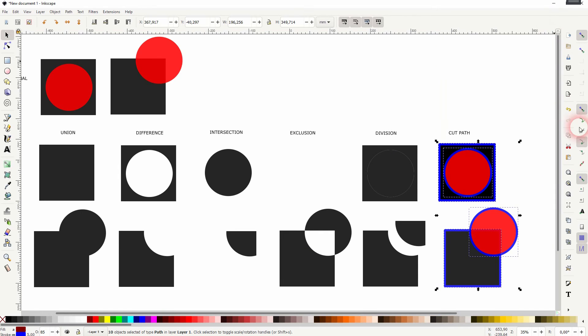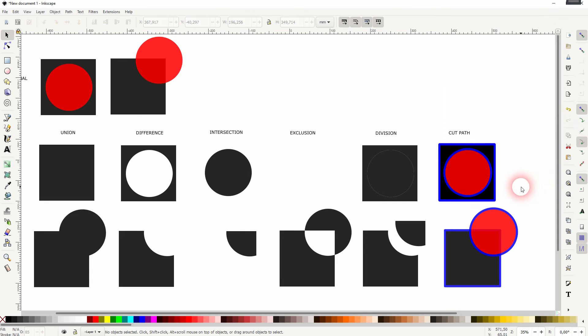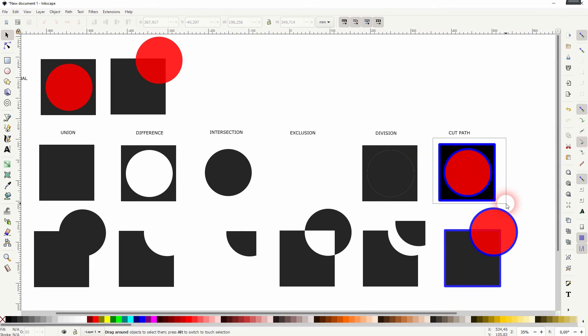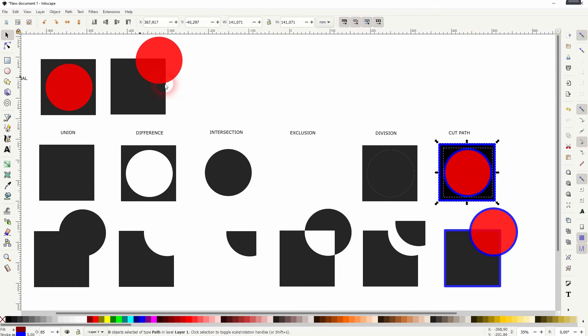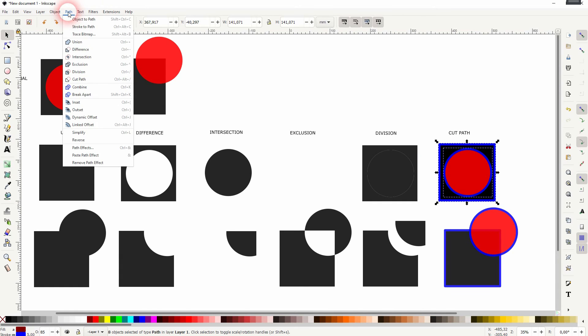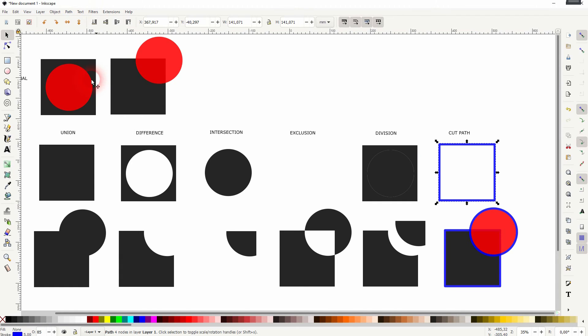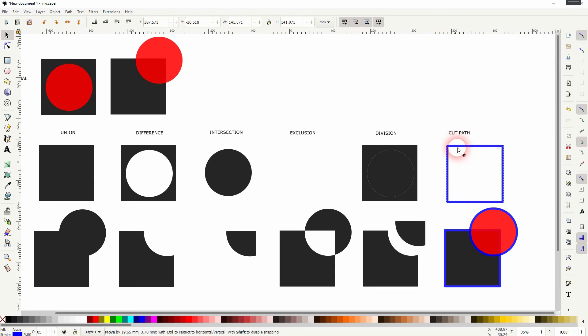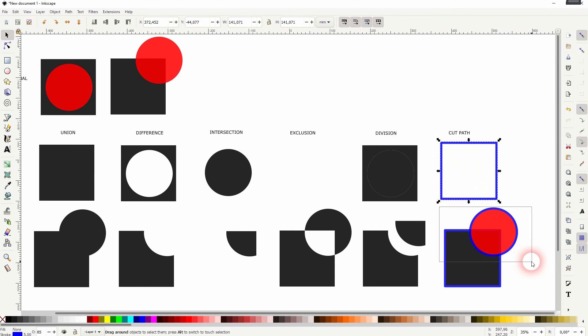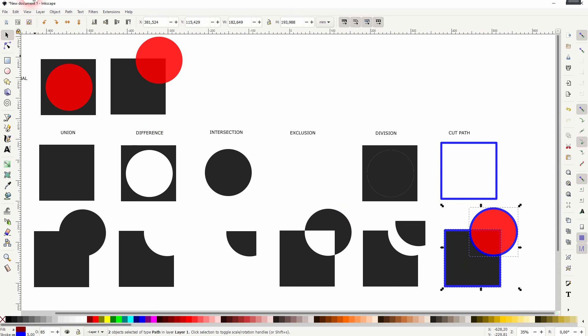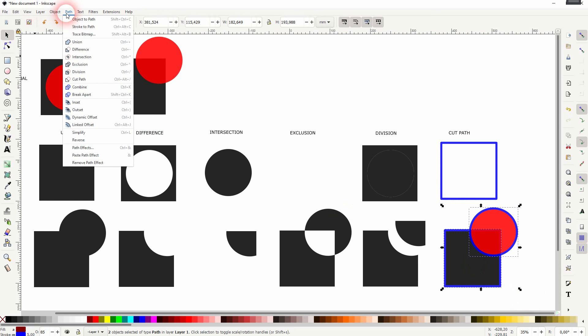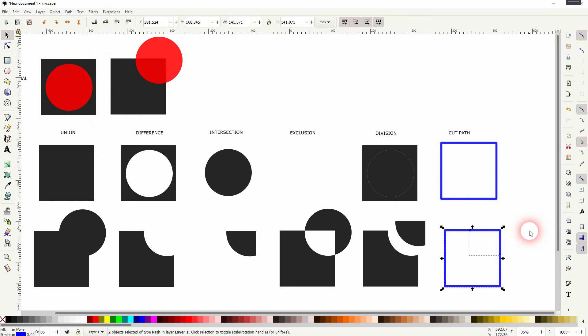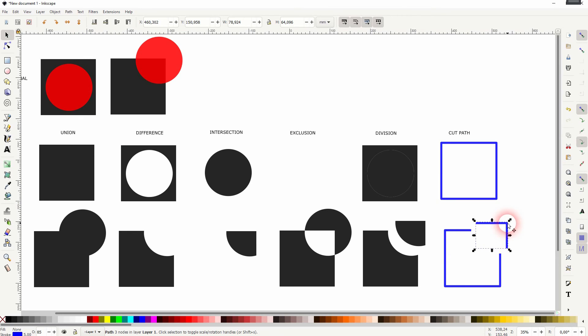Now I'll select the top one and use the cut path. It gives us a square in the top example, and at the bottom it becomes even more obvious what we have here. We've got the square, but it's also cut. Where we had the overlap, the path is cut and we've got two path shapes.